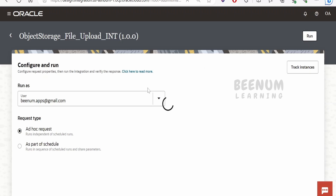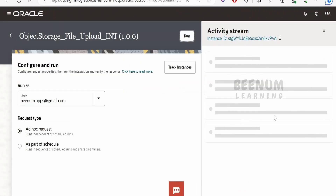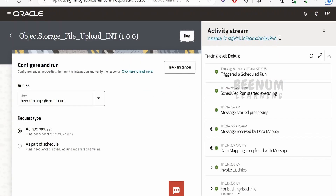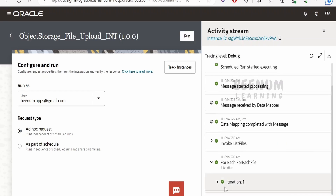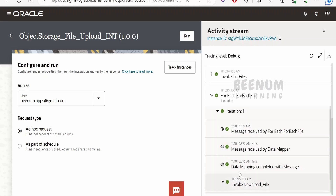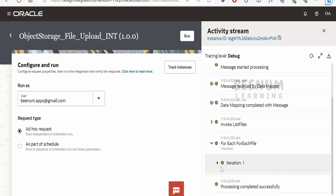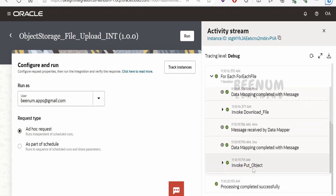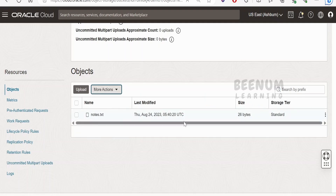I clicked Run. Currently there are no objects in the bucket. The integration will iterate over every file — we have only one file, so there is one iteration. It will pick that file, download it, and upload it to object storage. Let me refresh. Processing has been completed. Expanding the details, the 'invoke put object' step is successful. Let me refresh the bucket — our file got uploaded successfully.